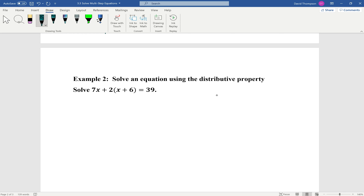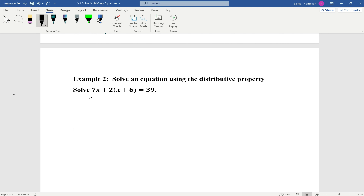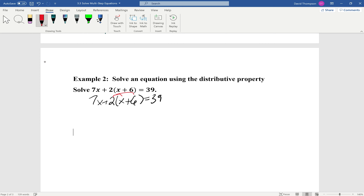Example 2: Solve an equation using the distributive property. We're asked to solve 7x plus 2(x plus 6) equals 39. The first thing we're going to do is rewrite the original equation: 7x plus 2(x plus 6) equals 39.